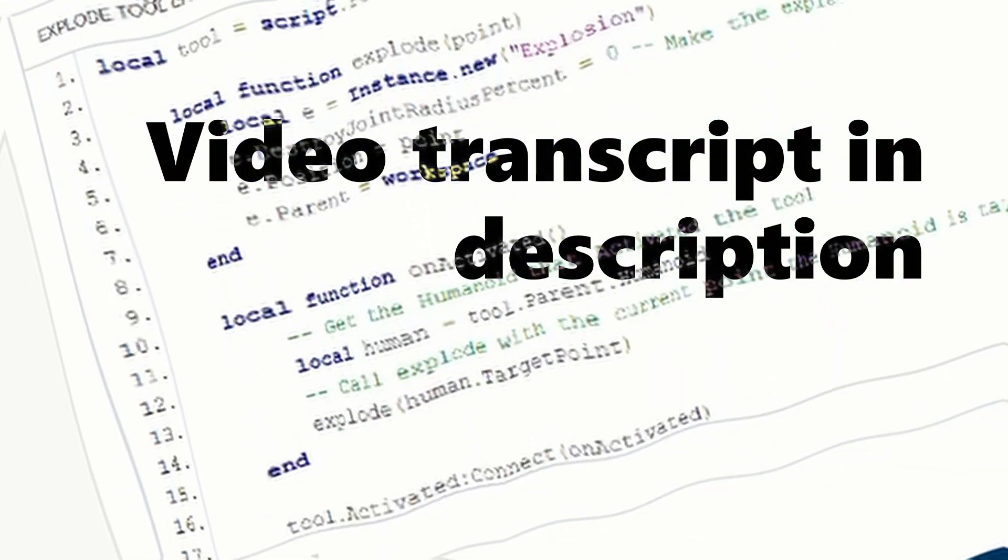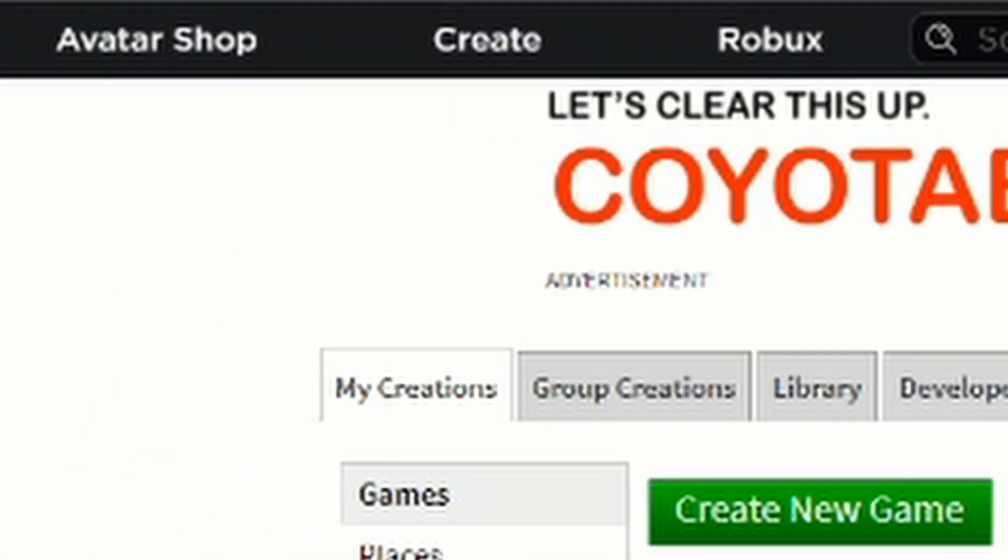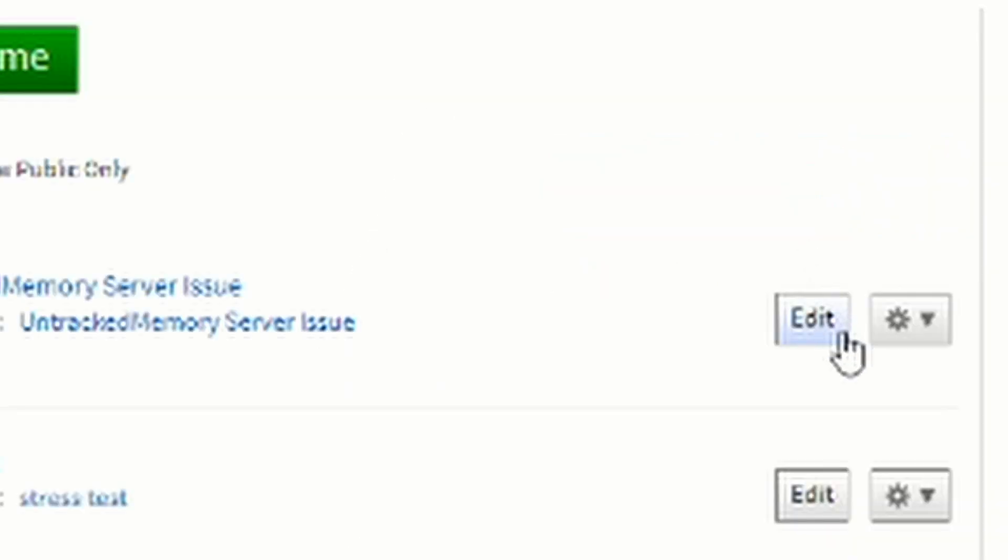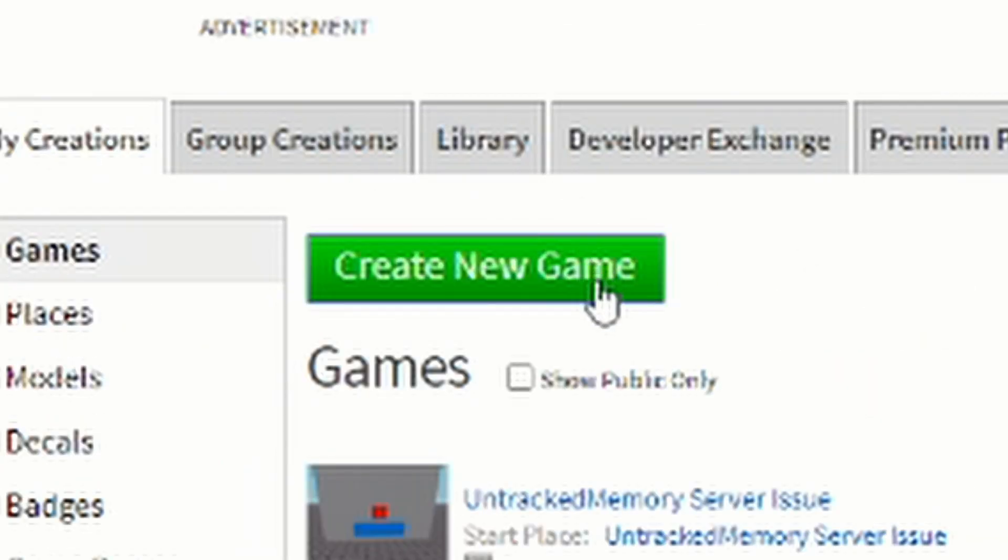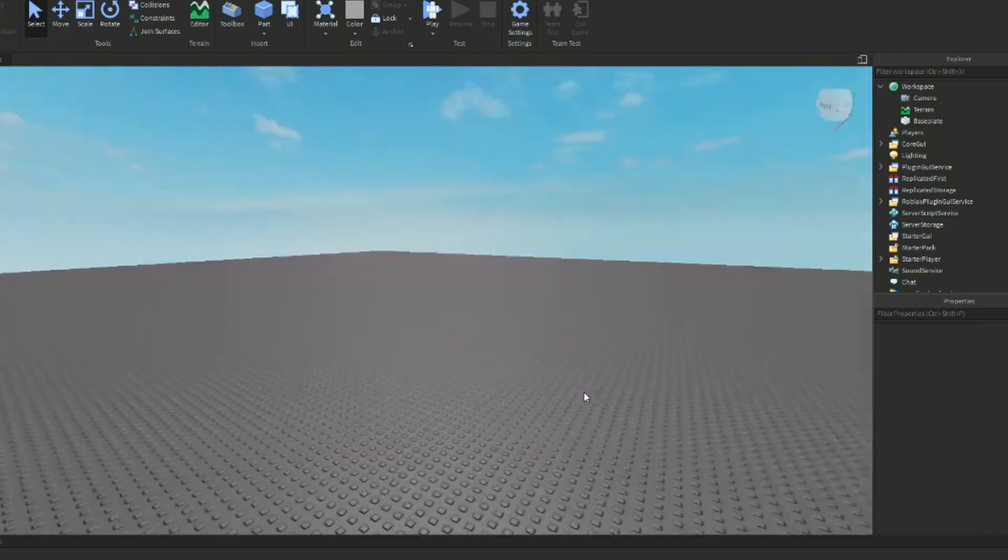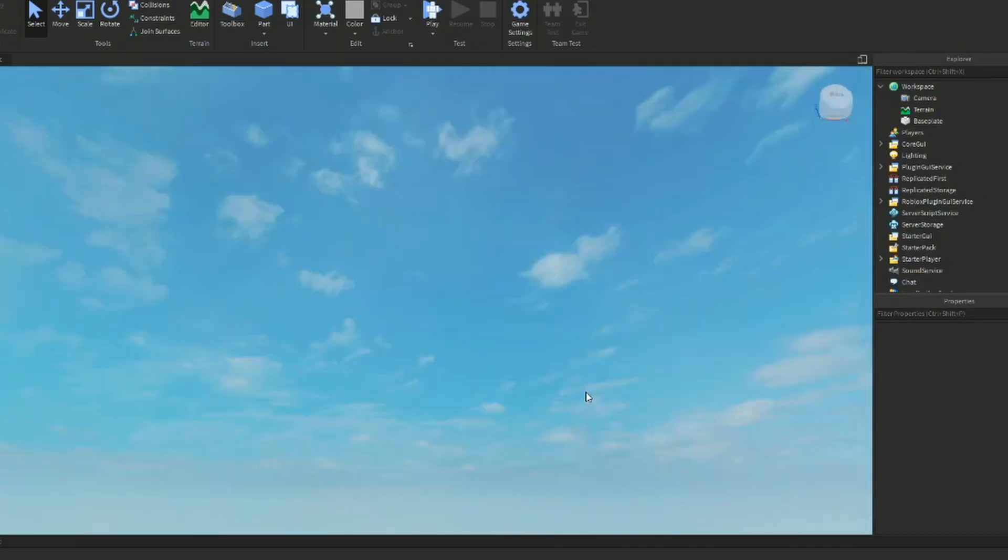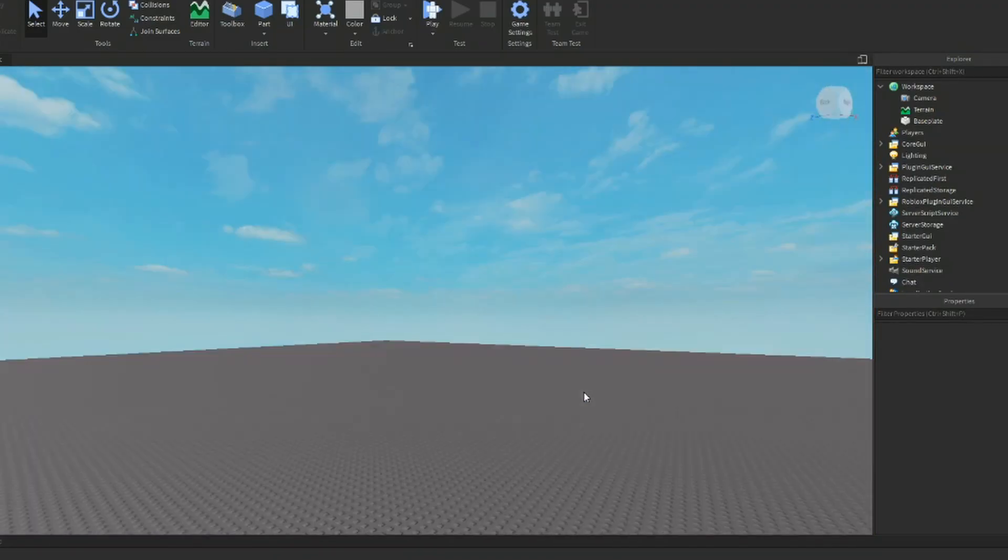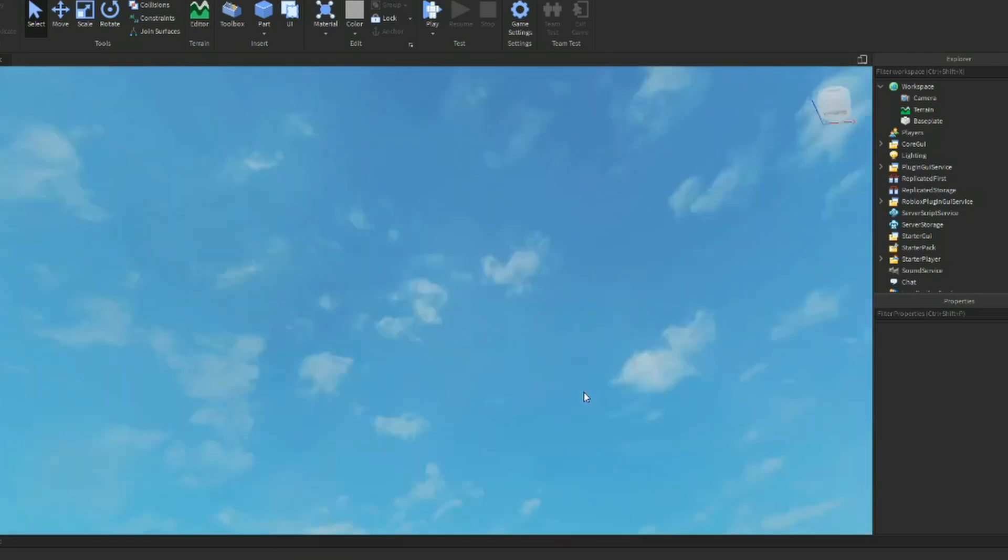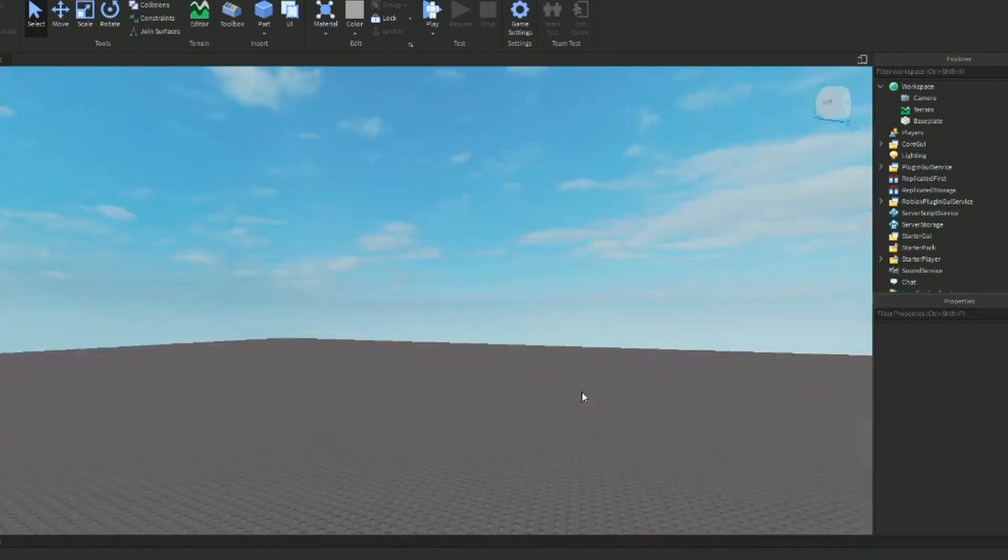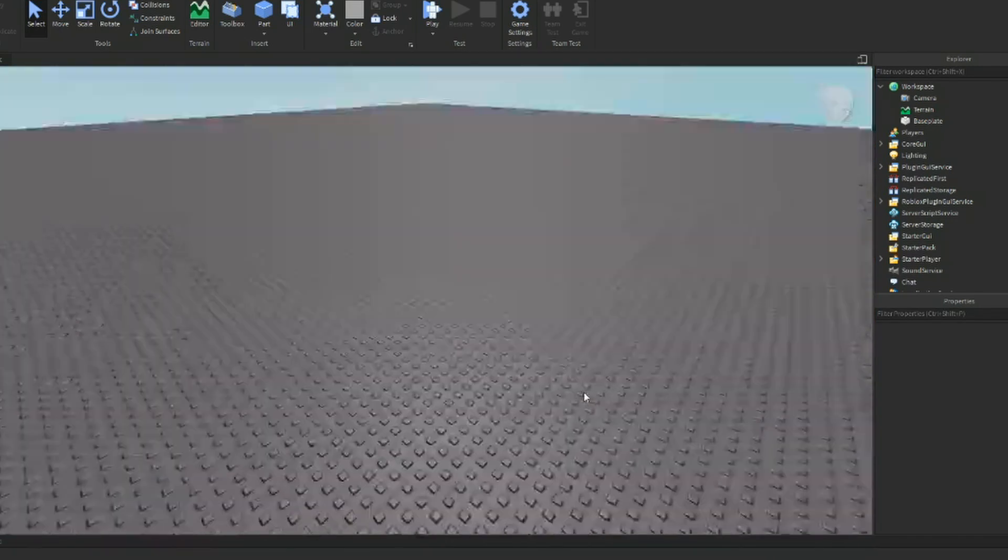With that out of the way, let's get started. So the first thing you want to do is navigate to the create page in the website and click the edit button on a game. Or if you want to start fresh, hit the create new game button. After clicking edit, it will ask you to download Roblox Studio if you haven't installed it before.